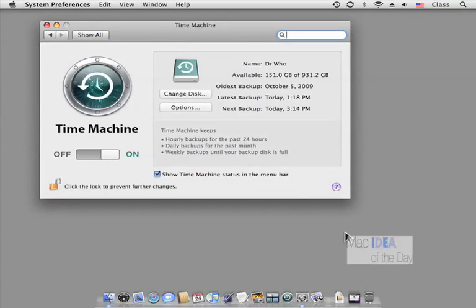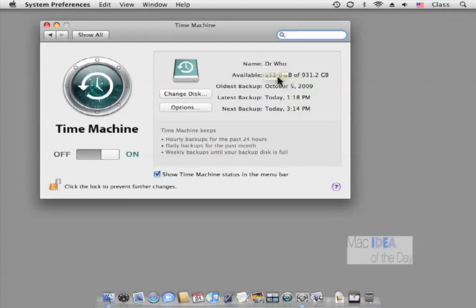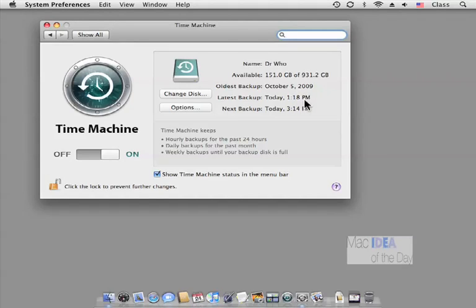This is going to give us some details of how it works — the name of the hard drive, available space (how much is left, which we'll discuss), the last time I backed up at 1:18, the next time is 3:14, and my oldest backup is October 5th.